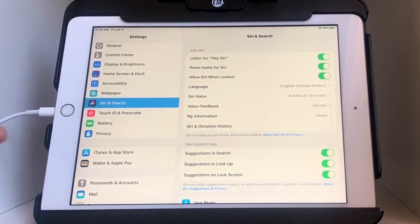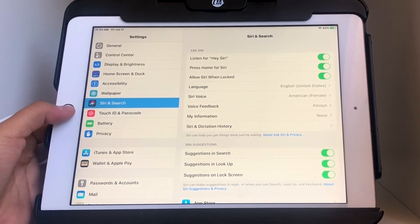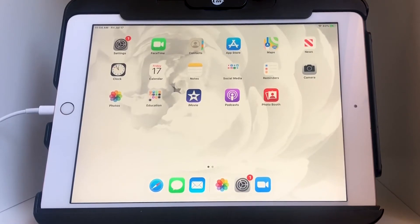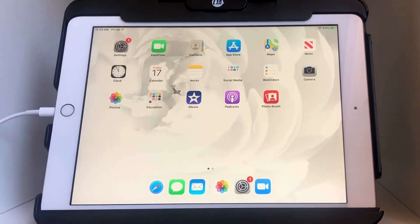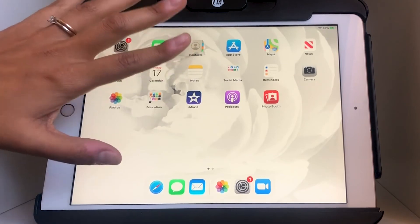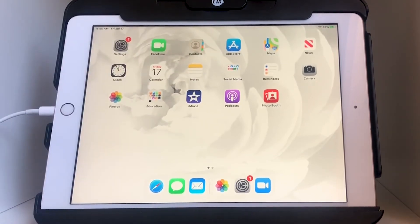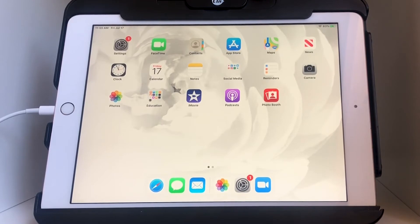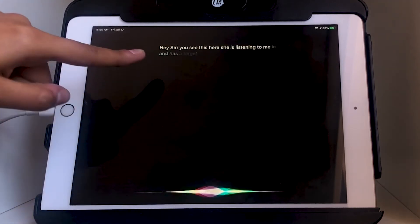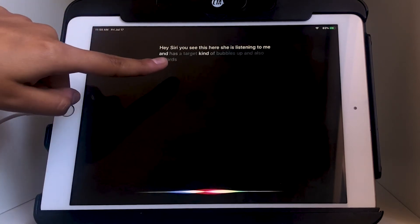Now let's go back to the home page and I'll show you some examples of the different things you can ask Siri. First, let me show you what it looks like when Siri is turned on. I'll say the magic words: 'Hey Siri.' You can see she is listening to me — as I talk it kind of bubbles up and also records anything I say up top.